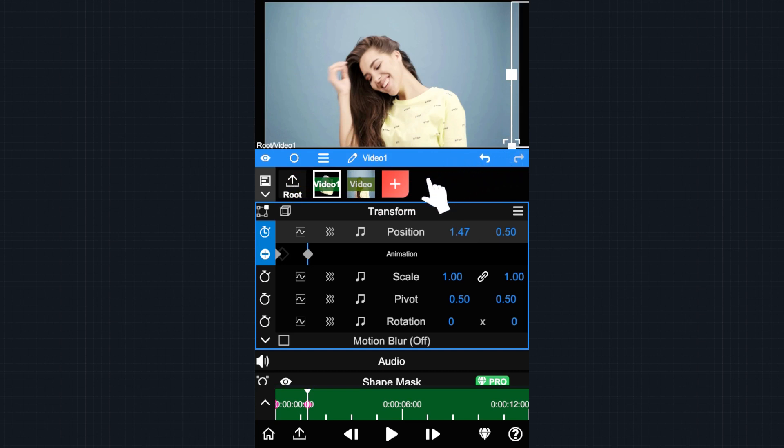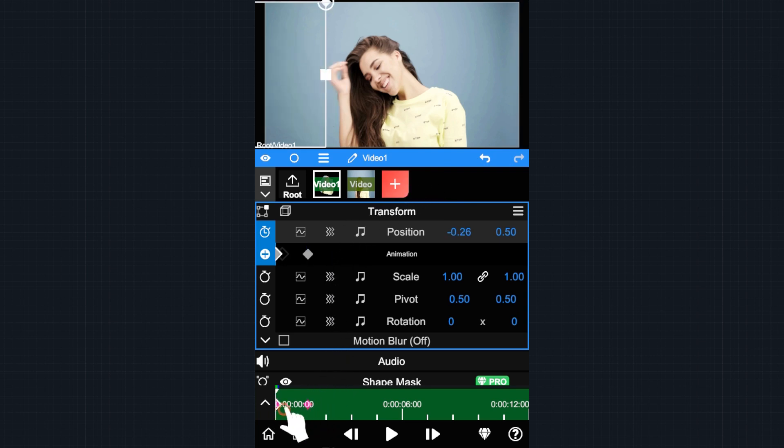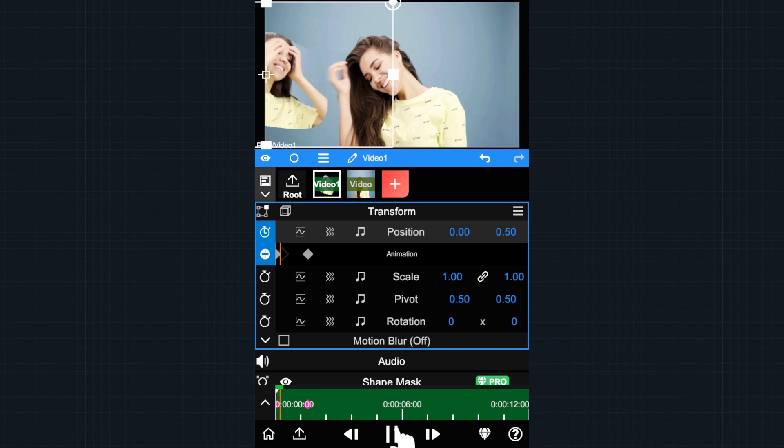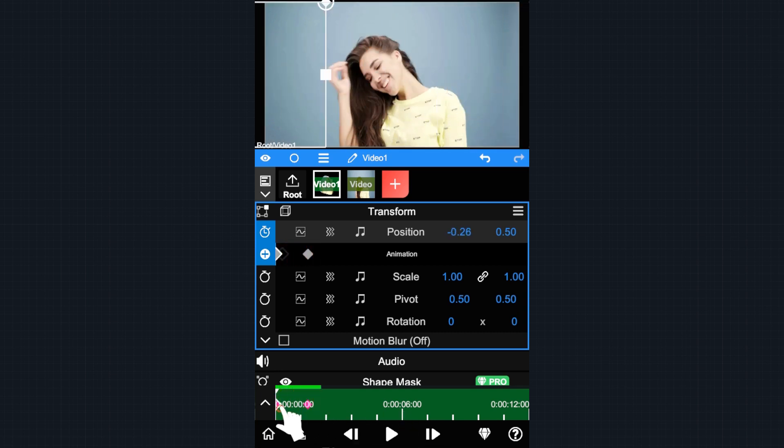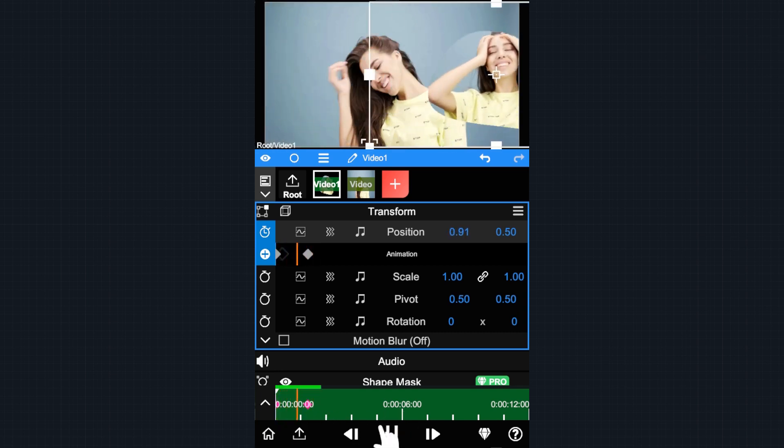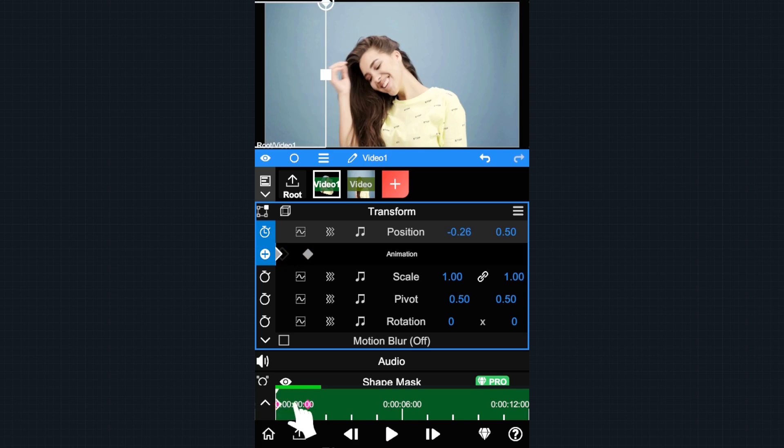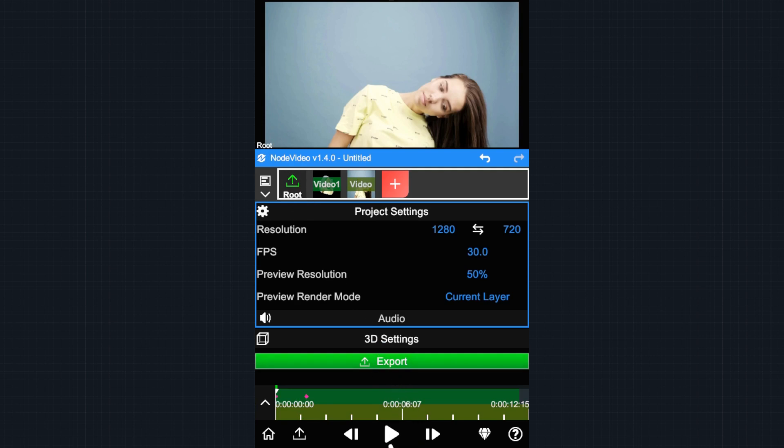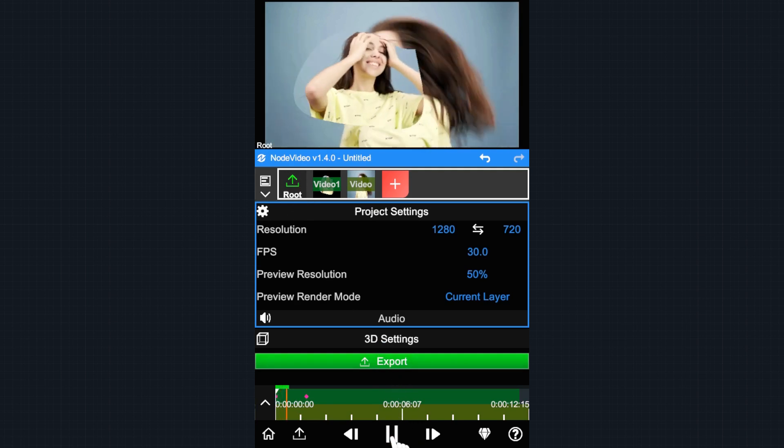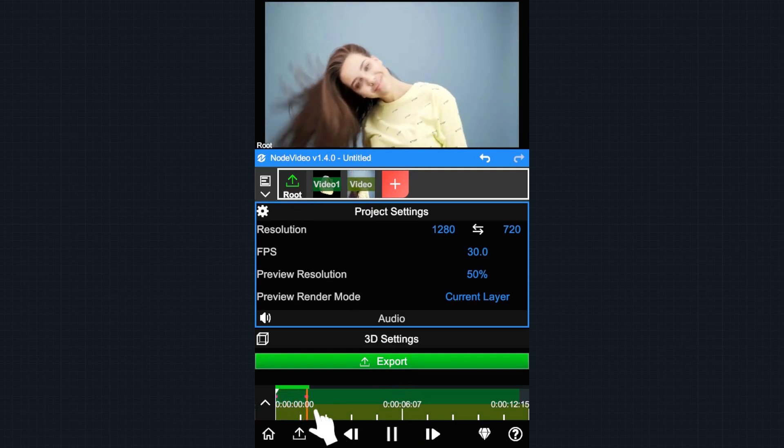Go to the beginning and tap Play to preview the result. Notice that only the selected layer is playing. To play the whole project you need to select the root group and preview again.